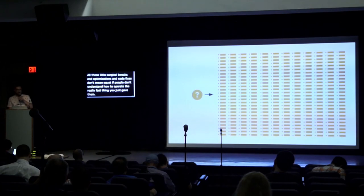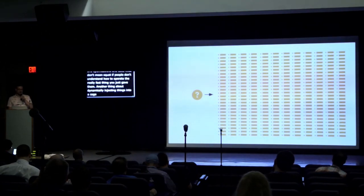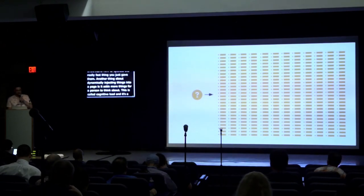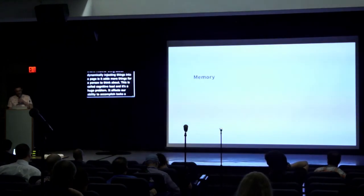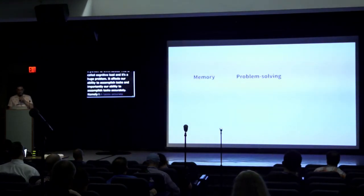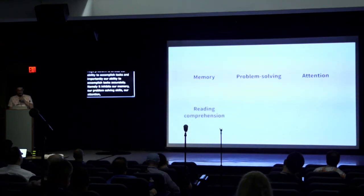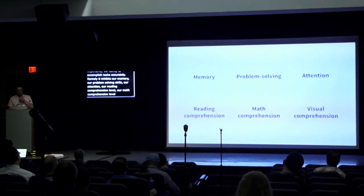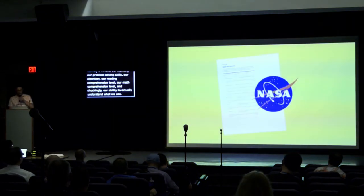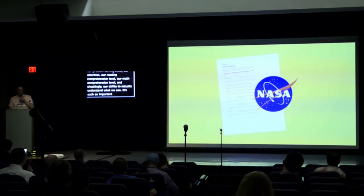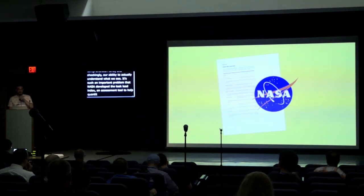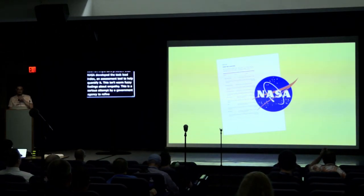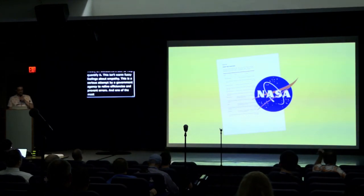Another aspect of dynamically injecting a ton of radio inputs into a page is that it adds more things for a person to think about. This is called cognitive load, and it's a huge problem. It affects our ability to accomplish tasks, and importantly, our ability to accomplish tasks accurately. Namely, it inhibits our memory, our problem solving skills, our attention, our reading comprehension level, our math comprehension level, and shockingly, our ability to actually understand what we see. It's such an important problem that NASA developed the task load index, an assessment tool to help quantify it. This isn't warm, fuzzy feelings about empathy. This is a serious attempt by a government agency to refine efficiencies and prevent errors. And one of the most interesting things about the existence of the task load index is that it's an admission from a government organization that disability conditions can be conditional. Think about it.